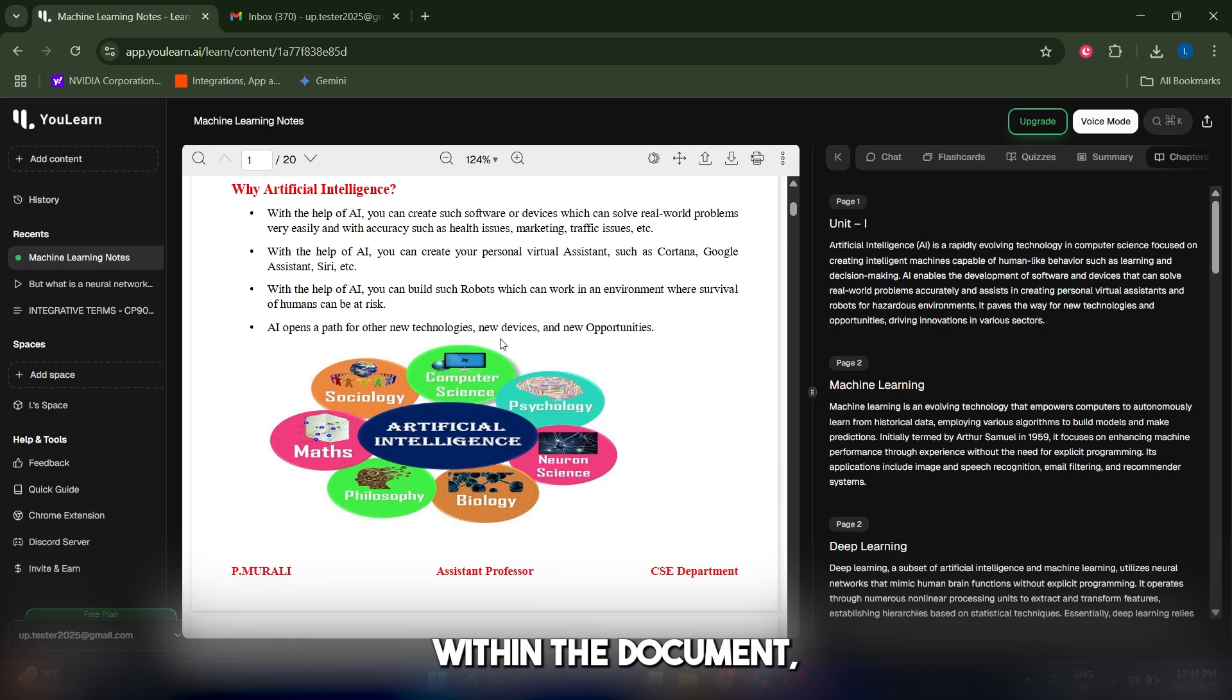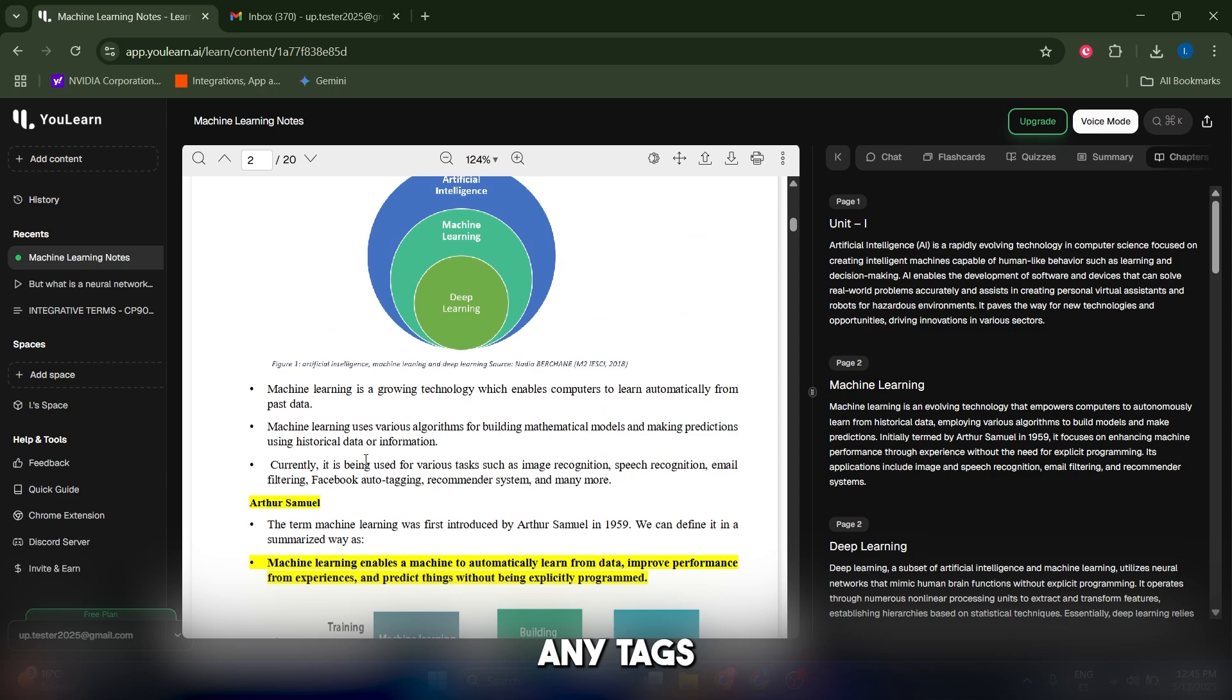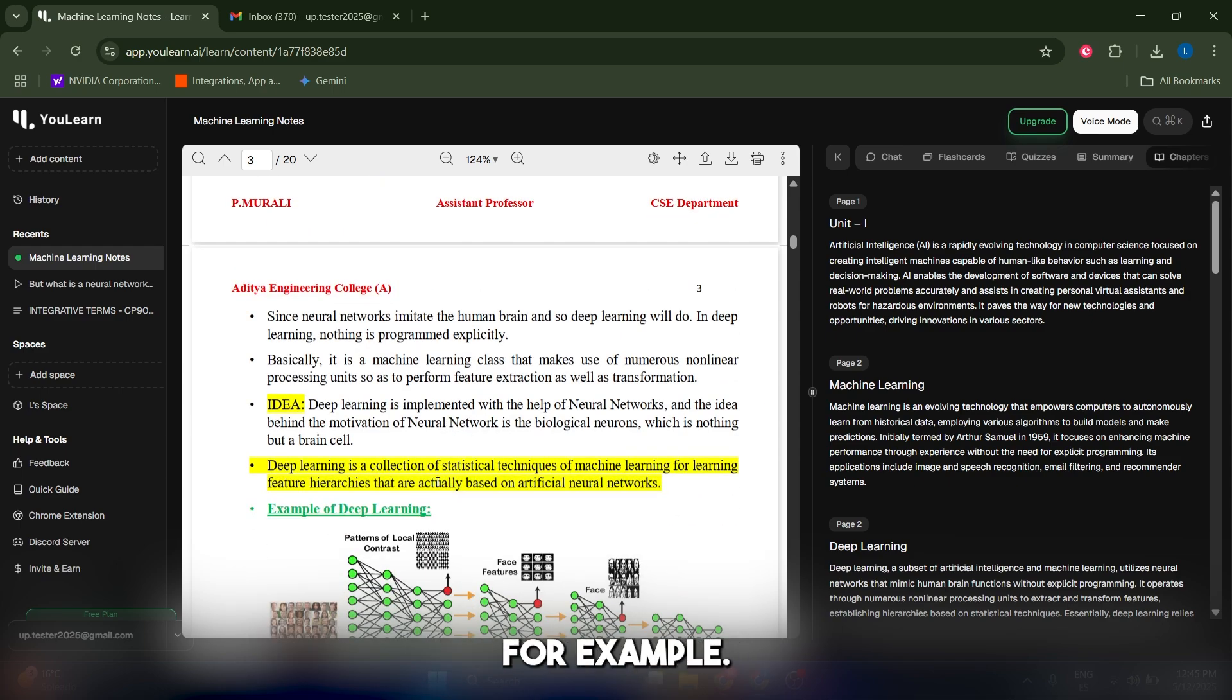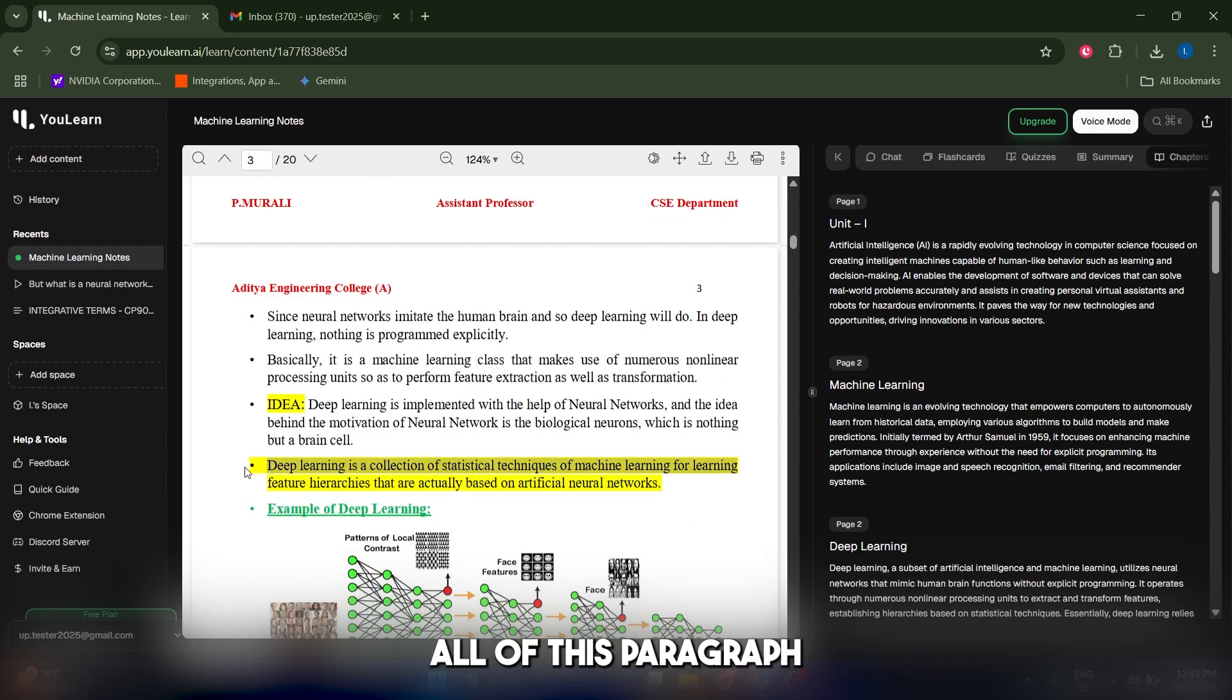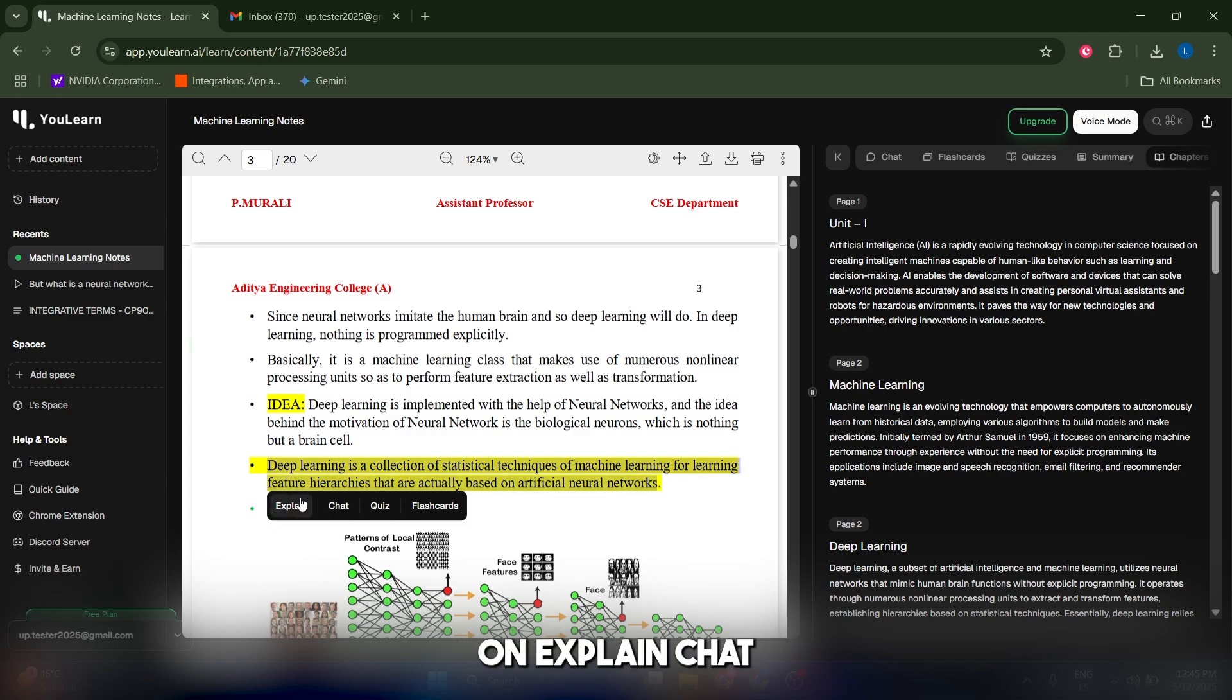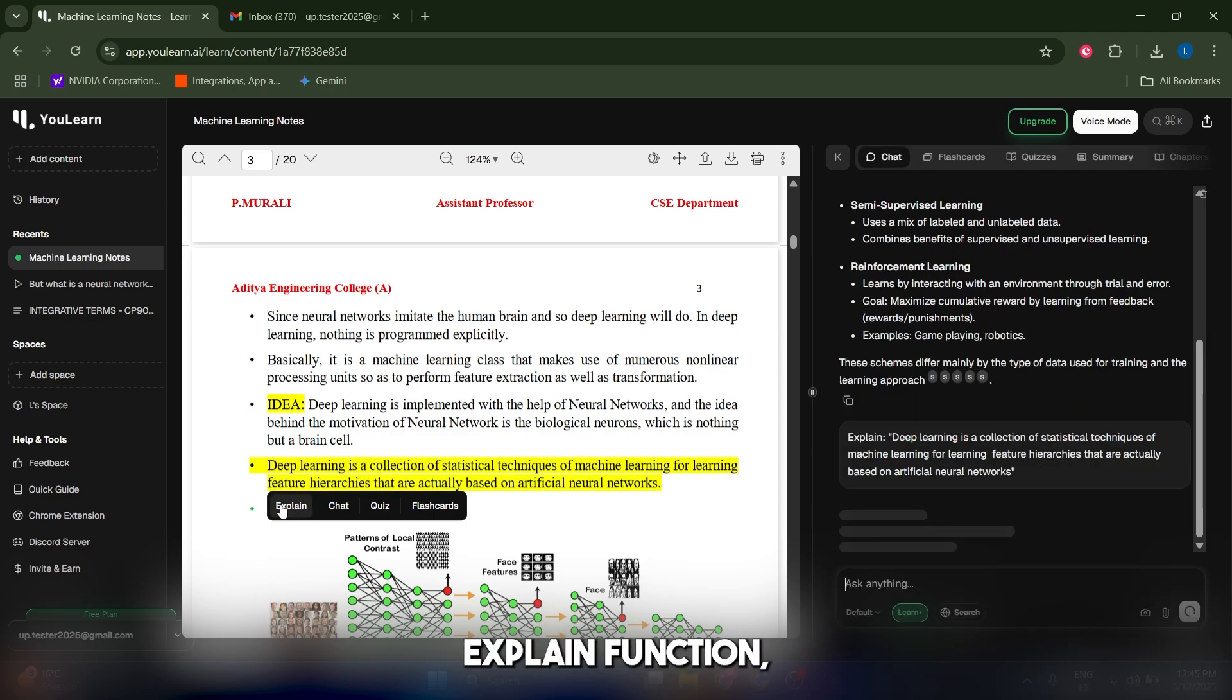One of the features that I like the most about You Learn is the fact that from within the document you can select any text that you don't have maybe so clear, like this one. Let's actually select all of this paragraph and you can click on explain, chat, quiz, or flashcards.